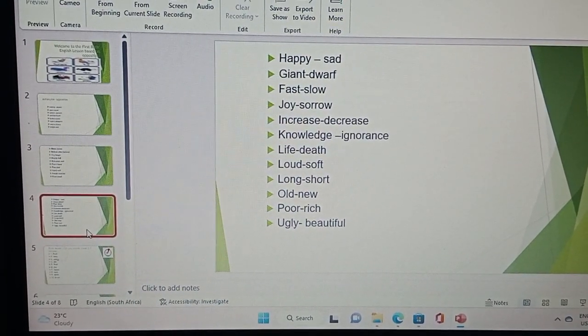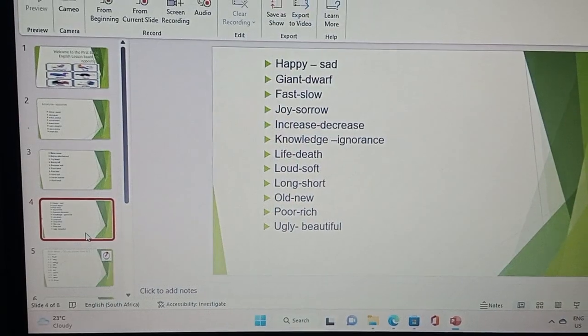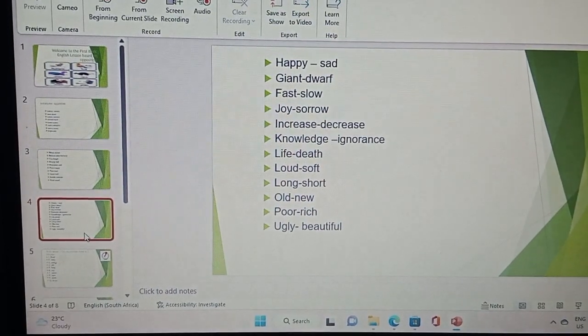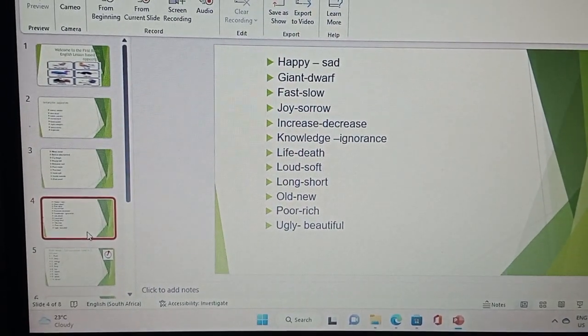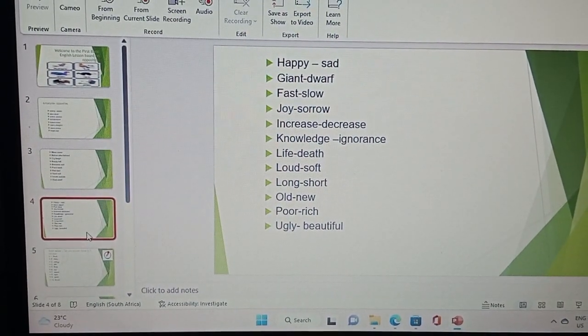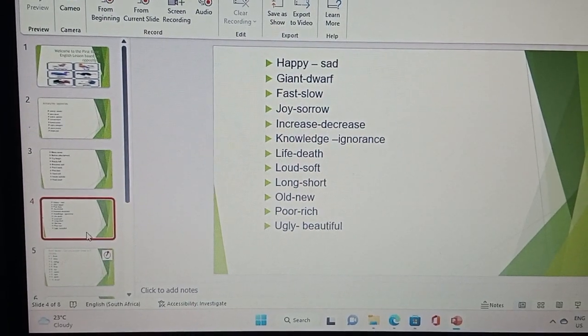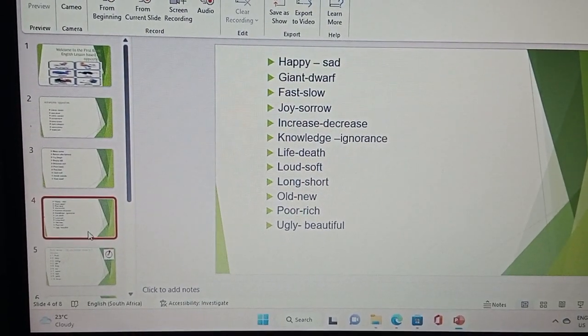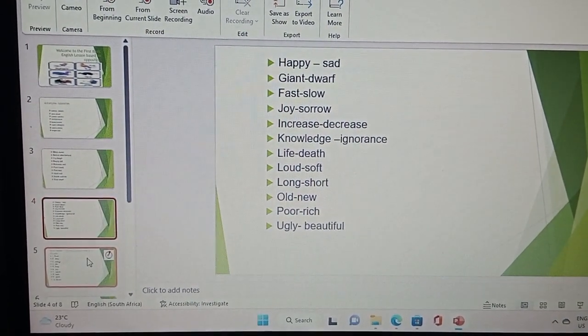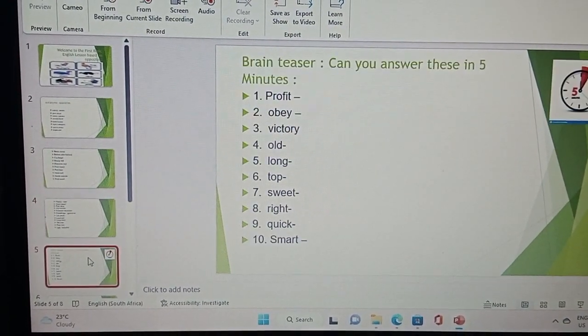Life is death, loud is soft, long is short, old is new, poor is rich, ugly is beautiful.